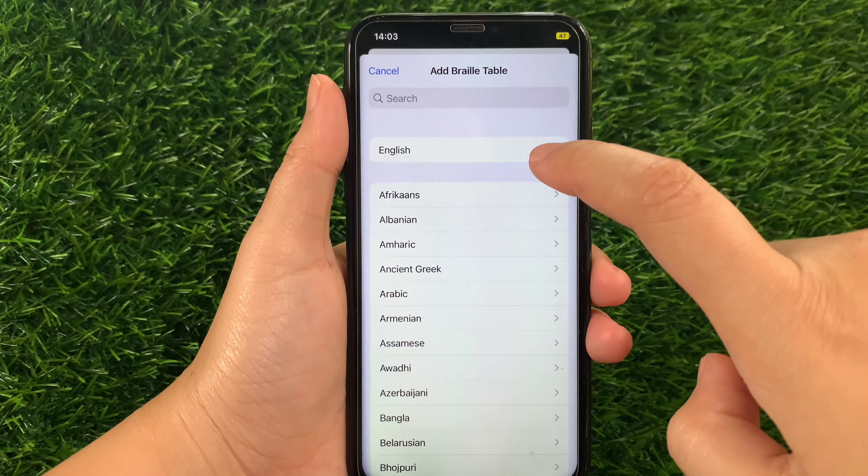Then choose between the options available — such as Grade 1, Grade 2, or System. I will choose English UK. And as you can see, the Braille Table is already set to the English UK system.